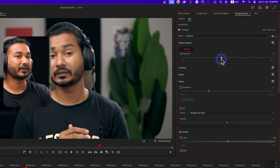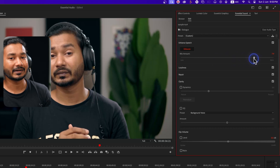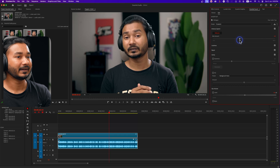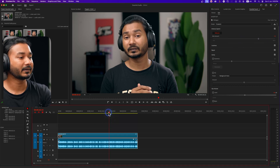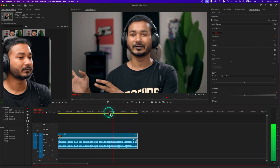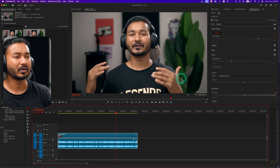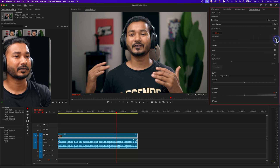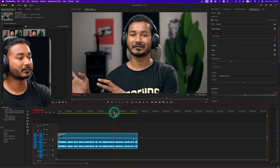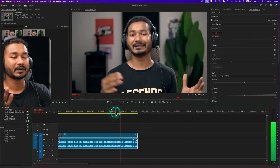Here you can change the mix amount. If you drag the slider to the right side it will apply more enhanced effect, and if you drag it to the left it will apply less enhanced effect. Now if I play it back you will hear the traffic noise is gone a little bit, but not perfectly. If I drag it all the way to the right side and play it back, you can see the roadside noise is magically gone, but it has changed the signature of my voice — the voice is not sounding natural.